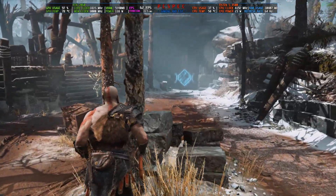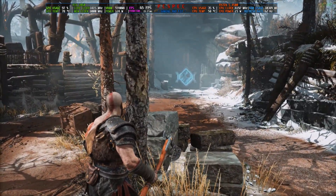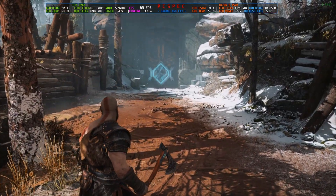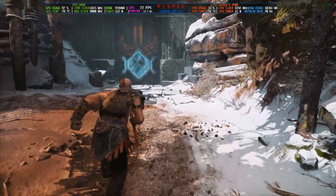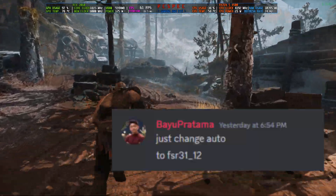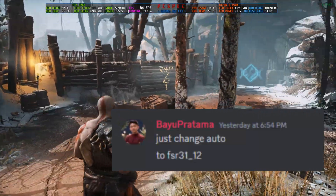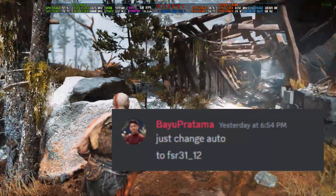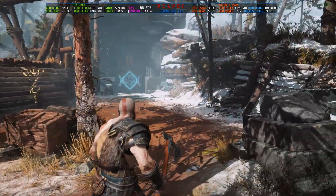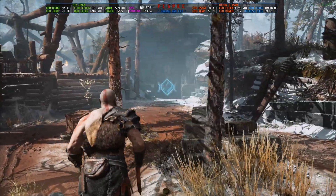FSR 3.1 doesn't have as many issues, but some people who have already tried the FSR 3.1 mod have faced crashing issues. Thanks to one of my Discord members who helped me make the mod work — I was also facing the same issue — so let's begin this modding video without any delay.